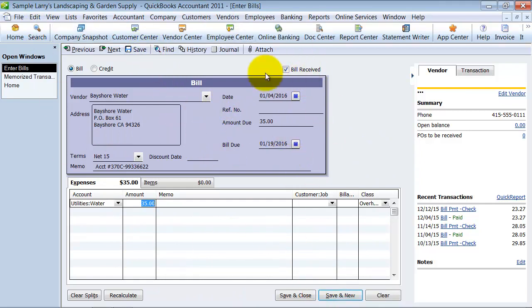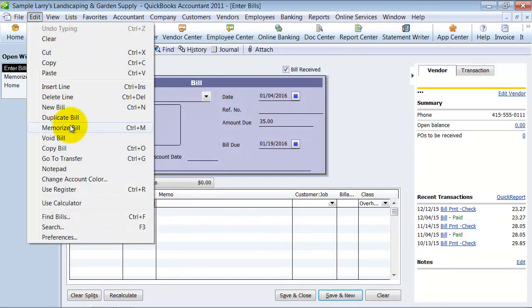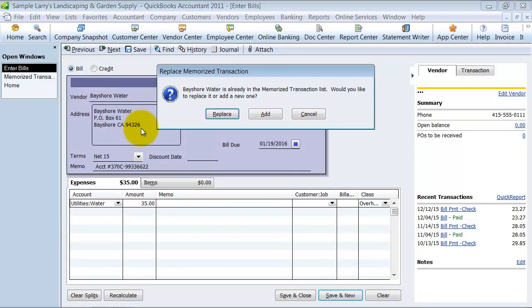Because we don't want this to post. We go up to Edit and Memorize Bill. And we click on that, QuickBooks is smart enough to realize, do you want to add a second Memorize transaction?